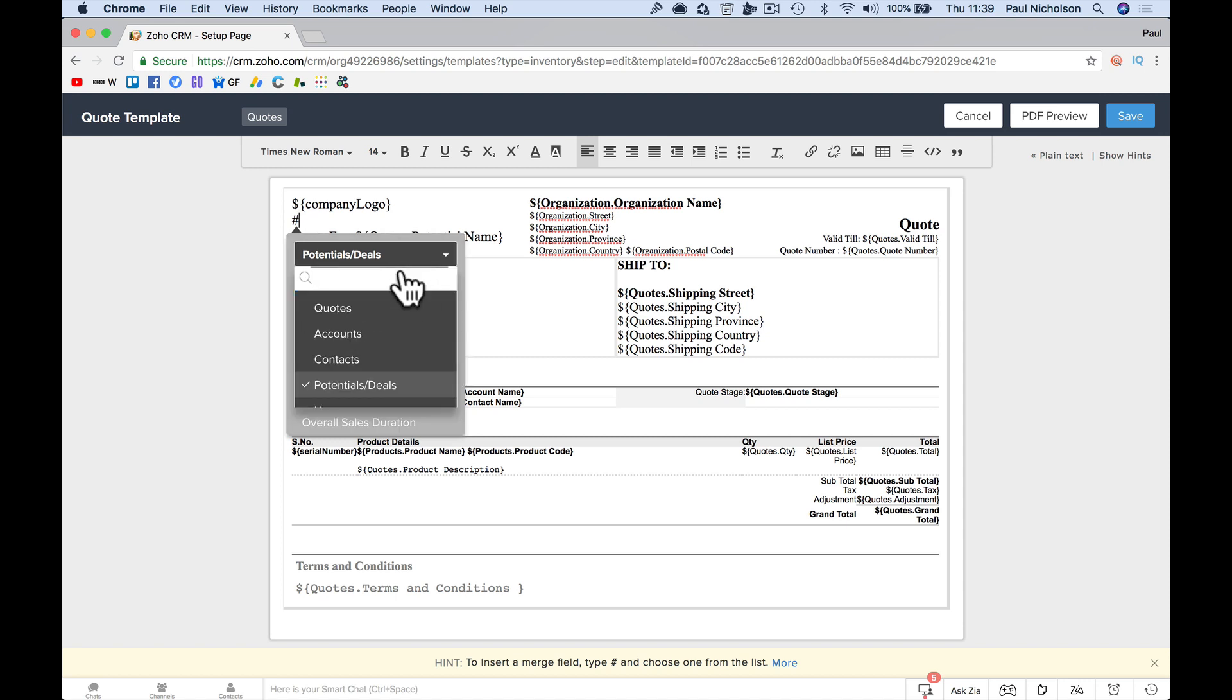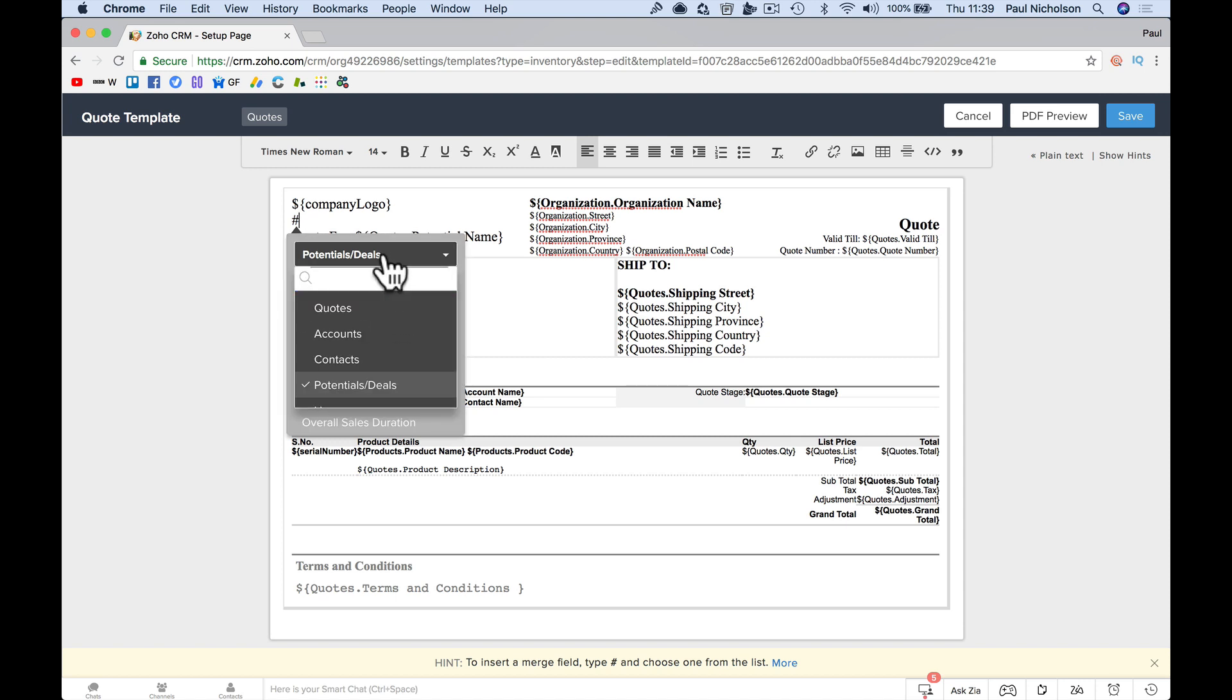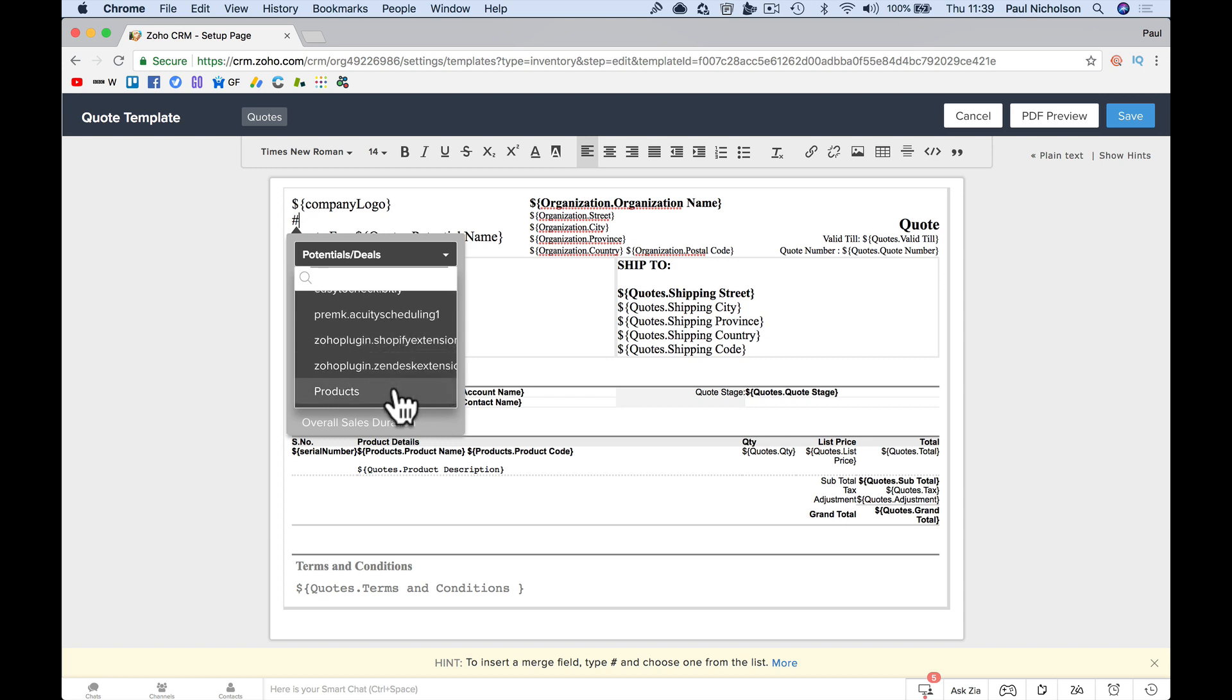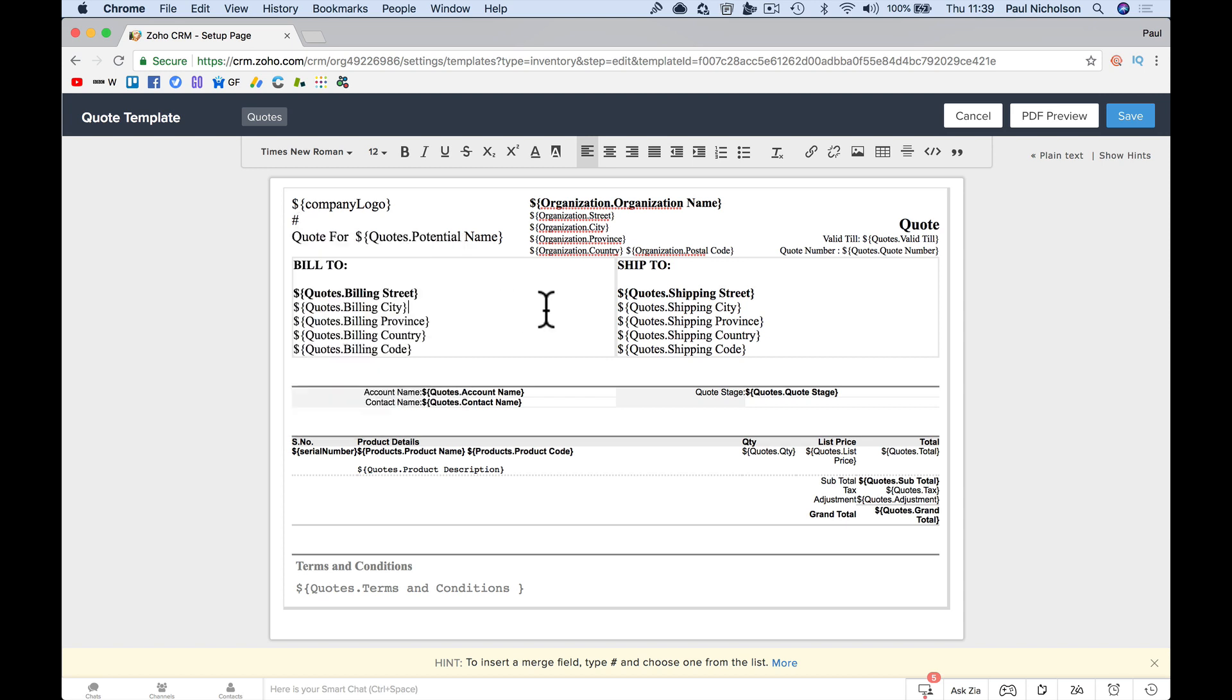You can, if you do hashtag, you can pick out anything from contacts, organization products, and you can drop them into this quote.